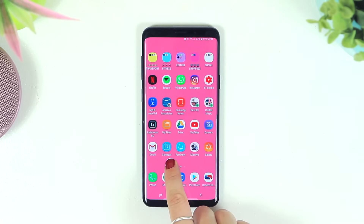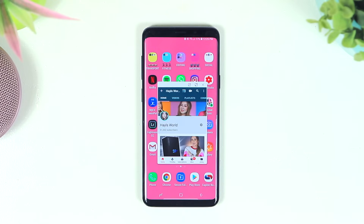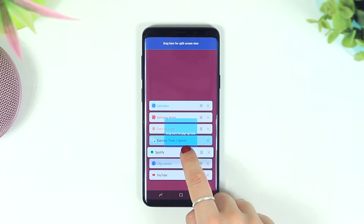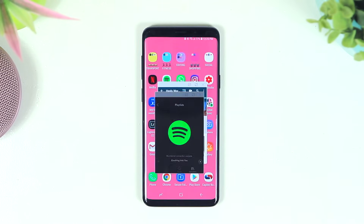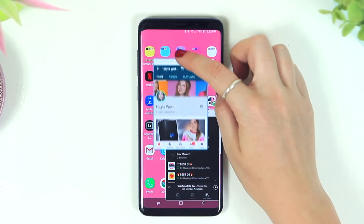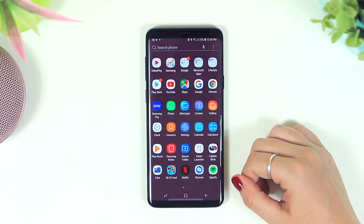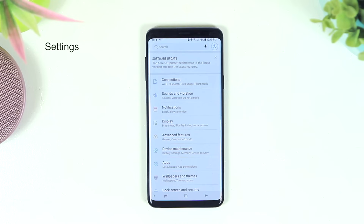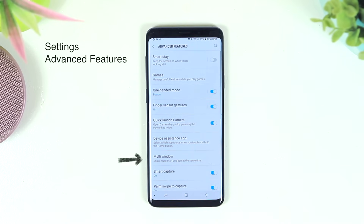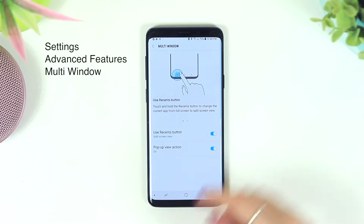Click the floating icon to reopen the pop-up window. You can also do this with multiple apps — here I'm opening Spotify into another pop-up window so I now have two windows running at the same time. To activate pop-up windows, go into Settings, click on Advanced Features, then Multi Window, where you can toggle those pop-up window settings on or off.